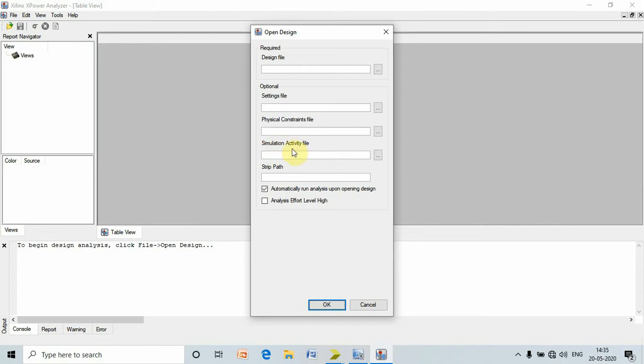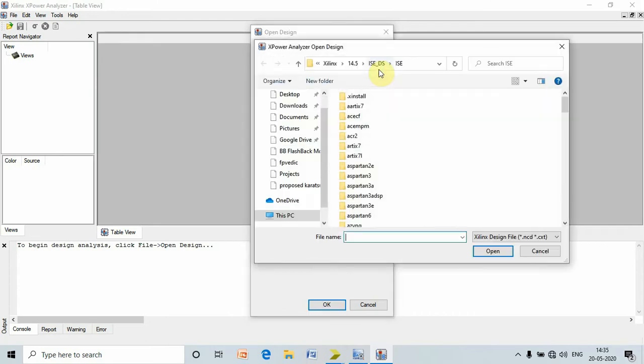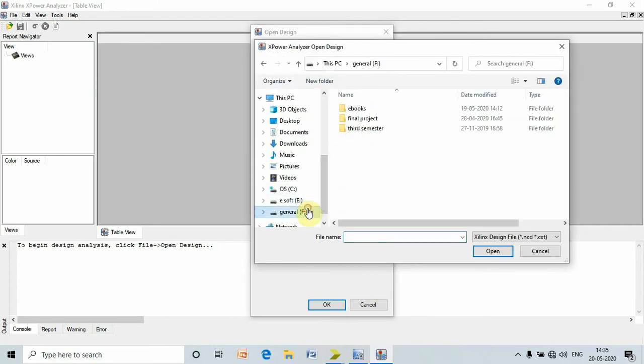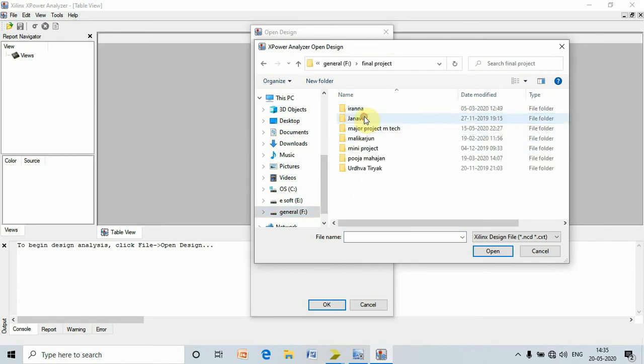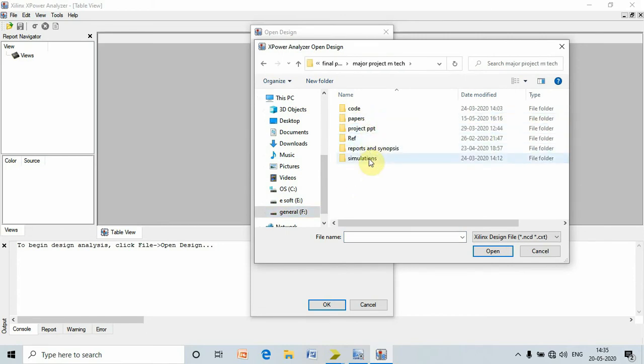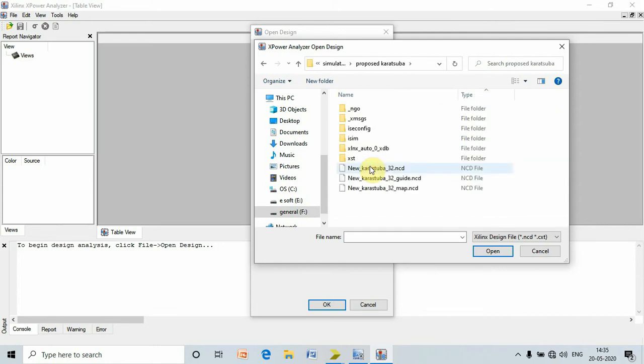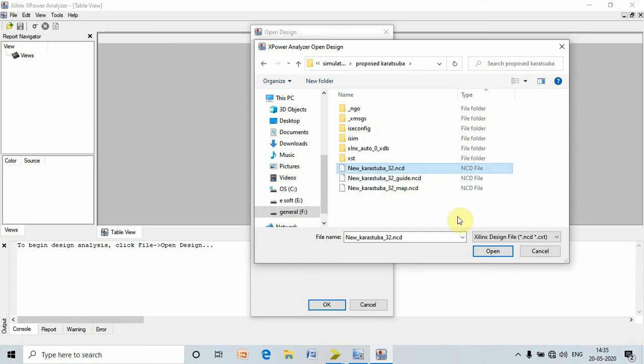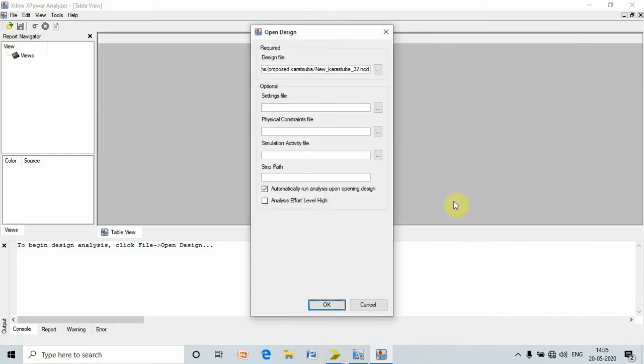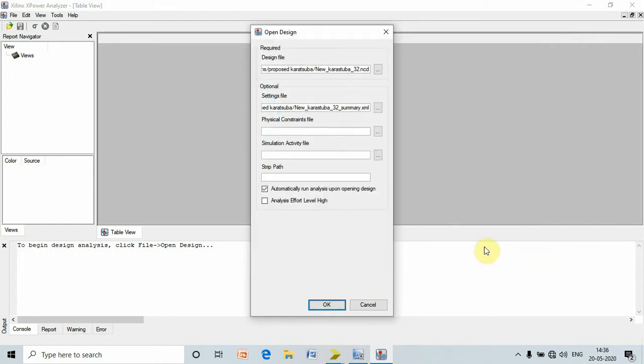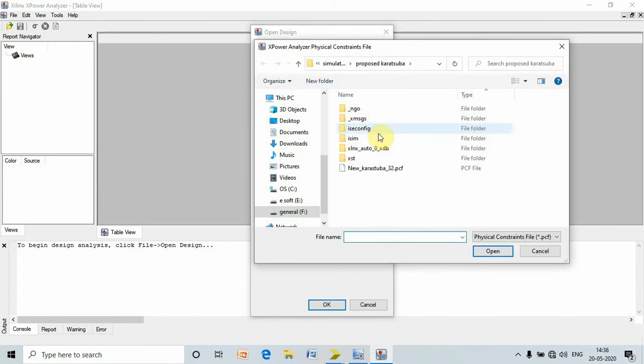Go to design, go to the location where you have saved your file. I have saved my file in final project, major projects, simulations, proposed Karatsuba. Here I can see the NCD file. Select the NCD file and press open. Next, go to setting file, select Karatsuba summary XML document, select the XML document, and press OK. Next, go to PCF, that is physical constraint file, select the file and press OK.